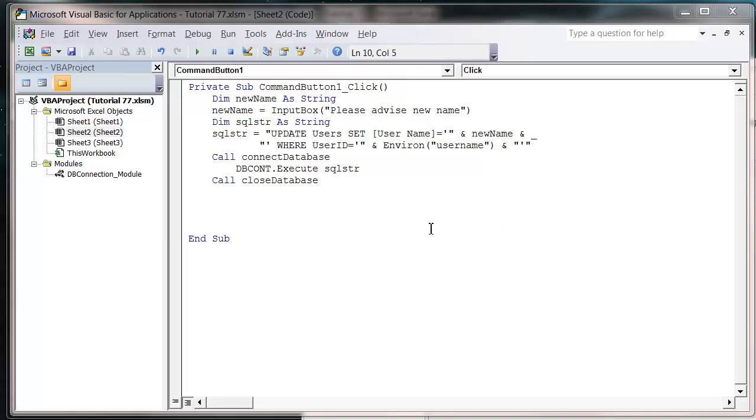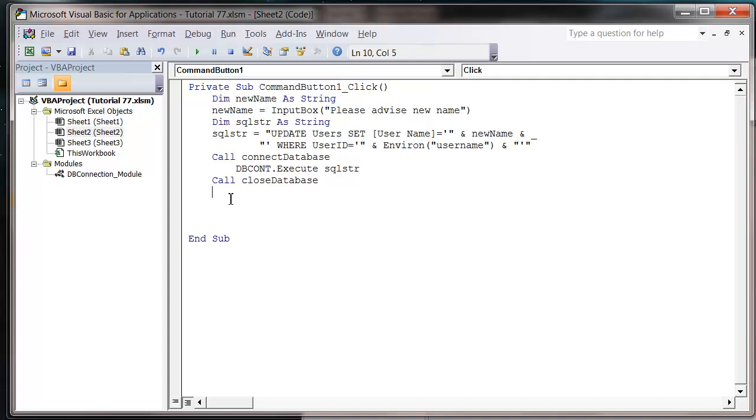Hello everybody and welcome to my 78th VBA 2010 tutorial. This tutorial is going to show you how to avoid having issues with apostrophes in your text fields.